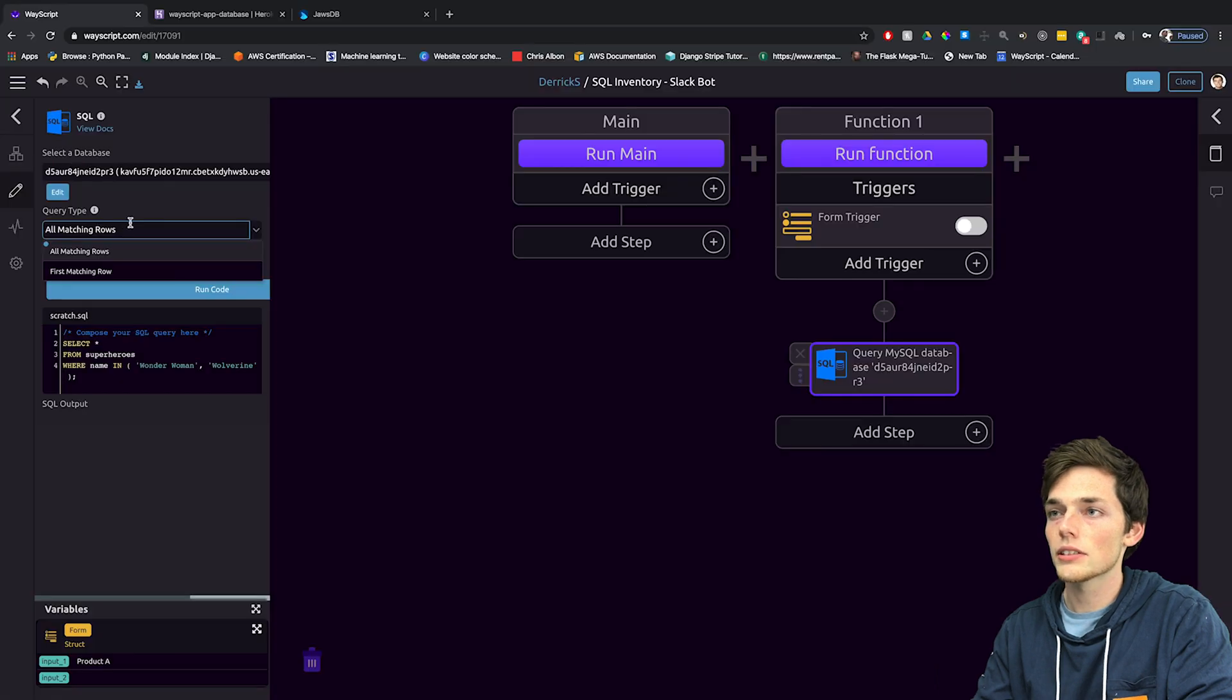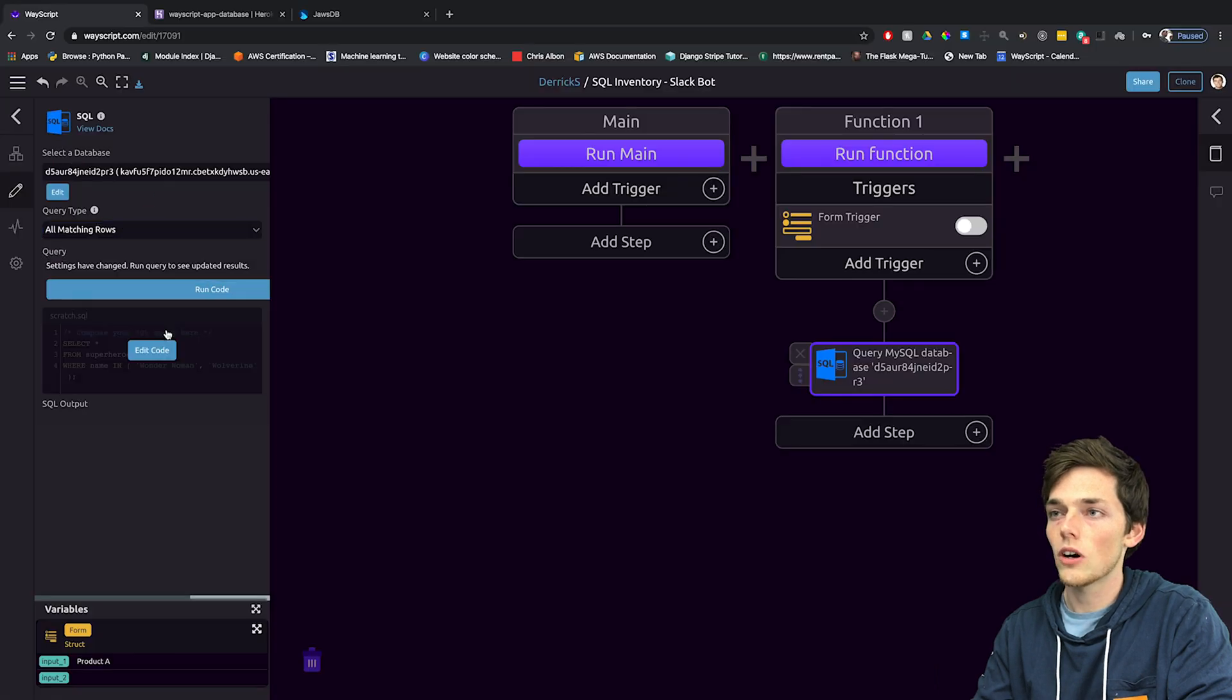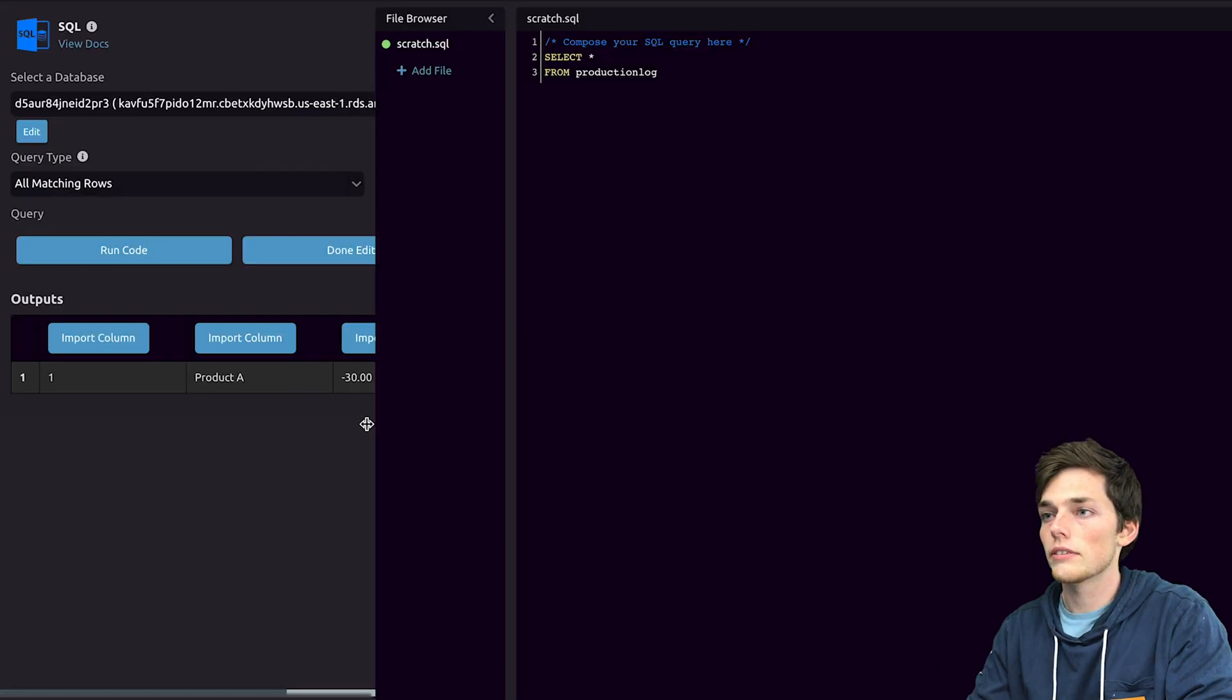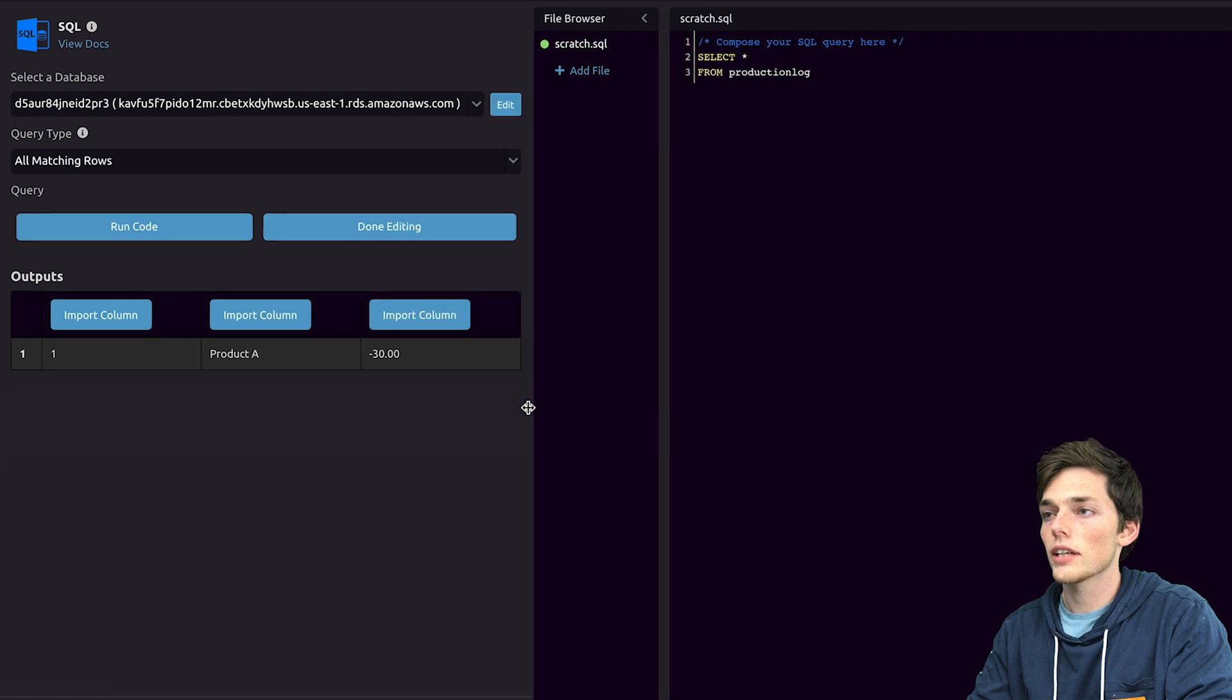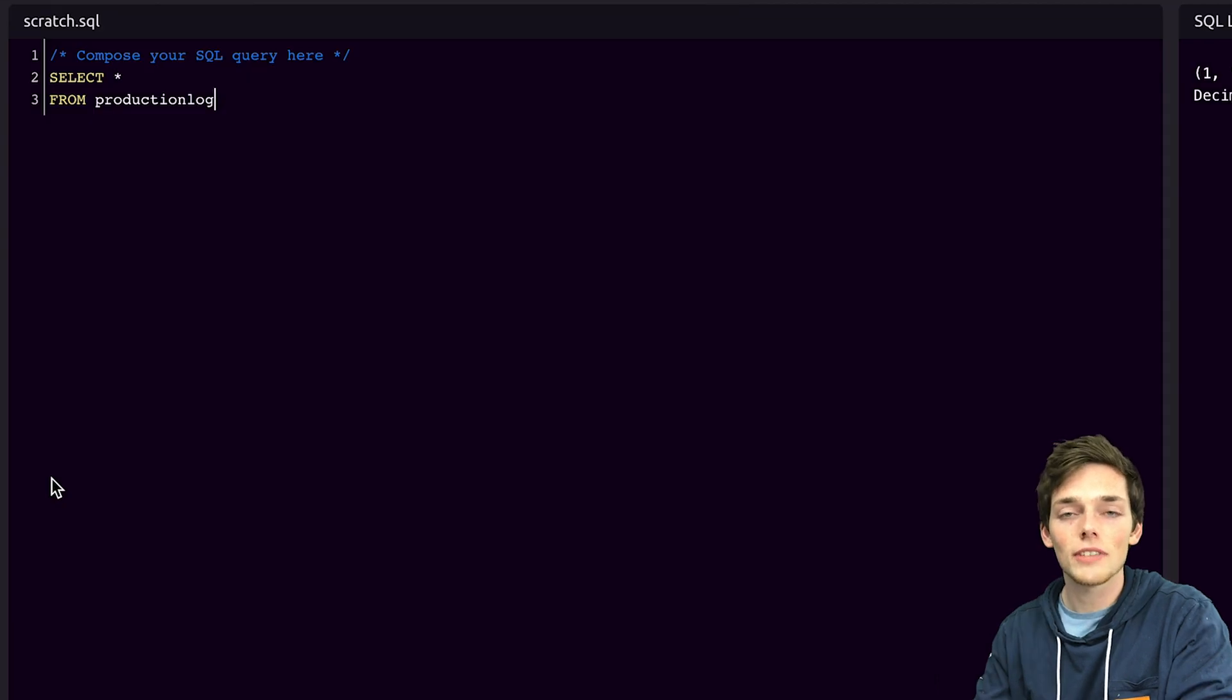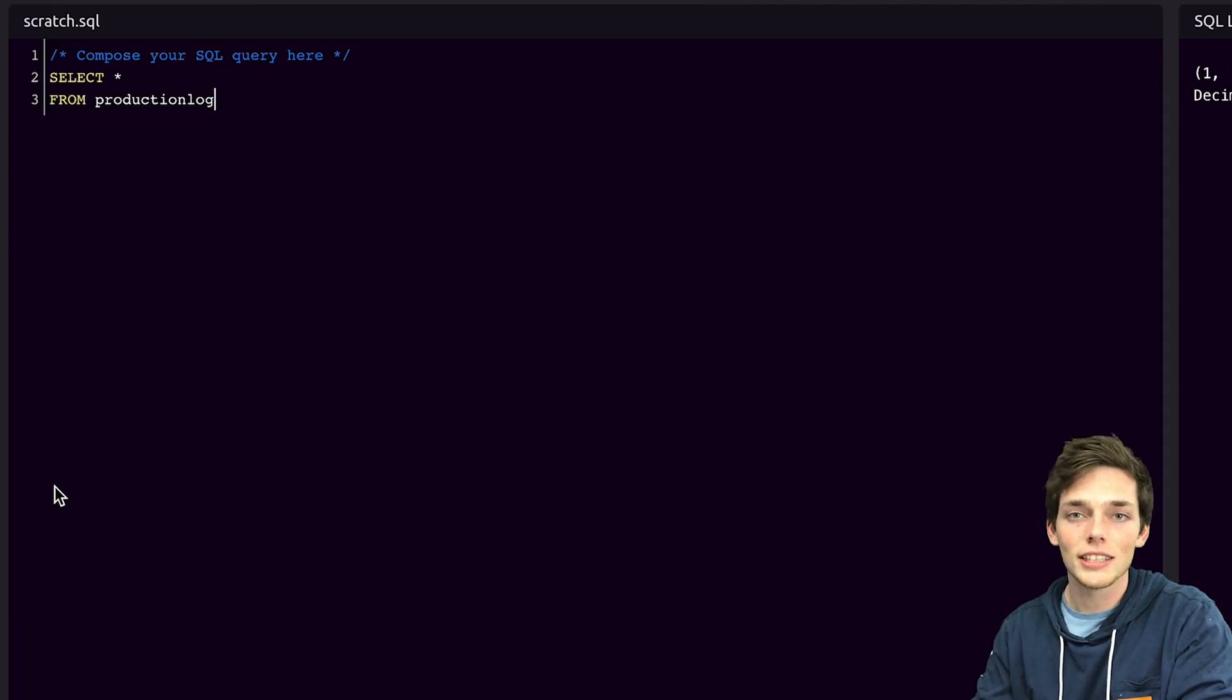Now let's do a query for all matching rows and we'll edit our code and we see that I only have one entry in this table of product A with a negative 30 movement. This step was just to verify that you've connected your database.